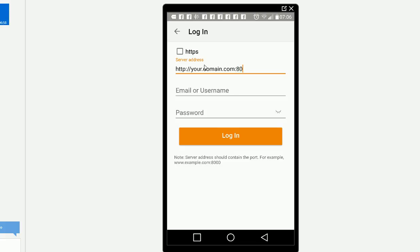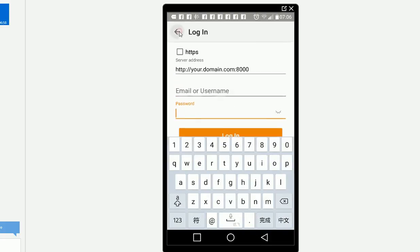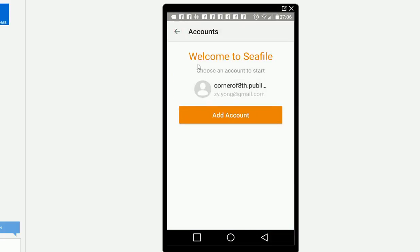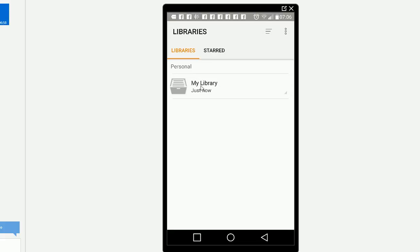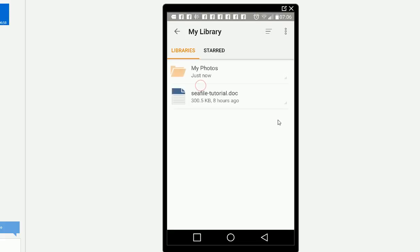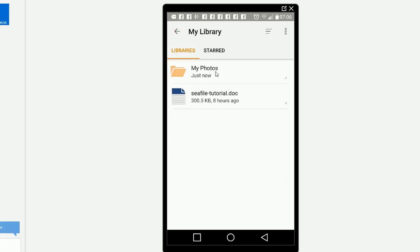The default port is 8000. Enter your email and login. After you log in, you'll be able to see your library. I already uploaded a couple photos from my phone.